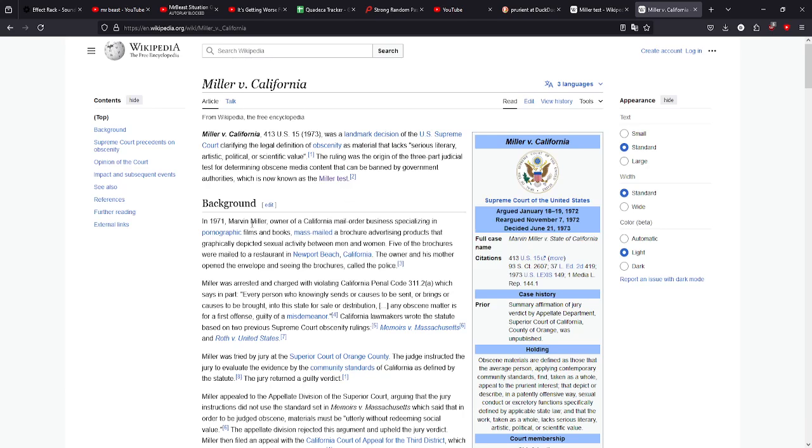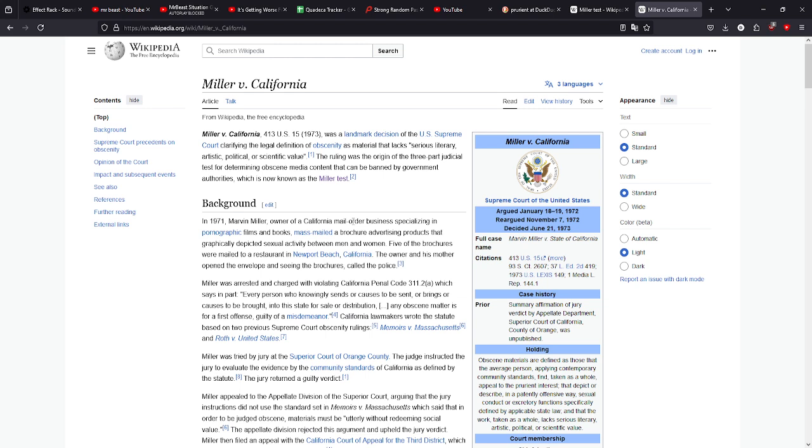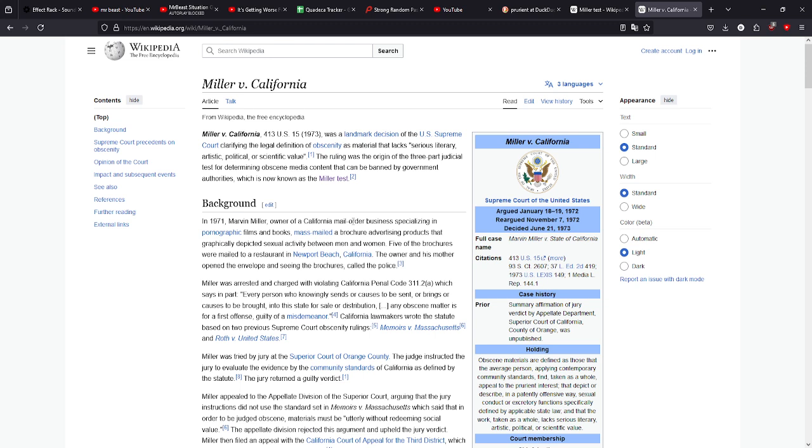The case is pretty much Marvin Miller owned a California mail-order business and it would send brochures advertising graphic depictions of sex. So these brochures would be sent to homes, meaning that they were in view of the public and it wasn't something you could necessarily avoid. And there wasn't any safety net to stop individuals who shouldn't be viewing this material from viewing it.